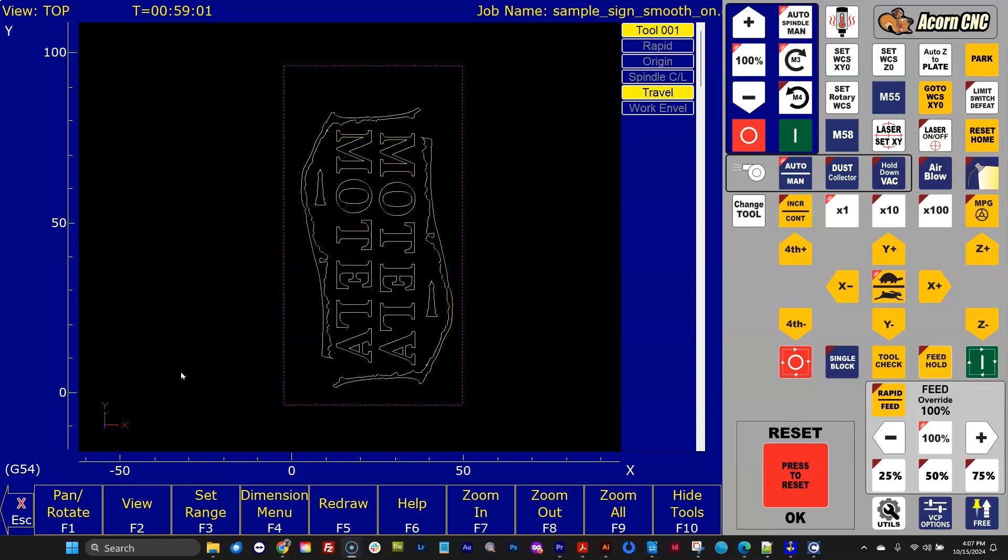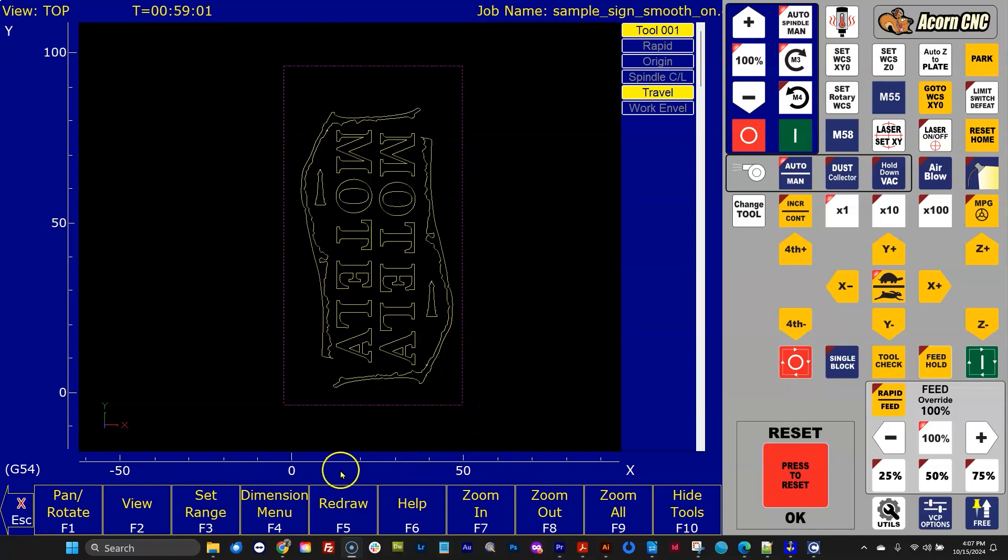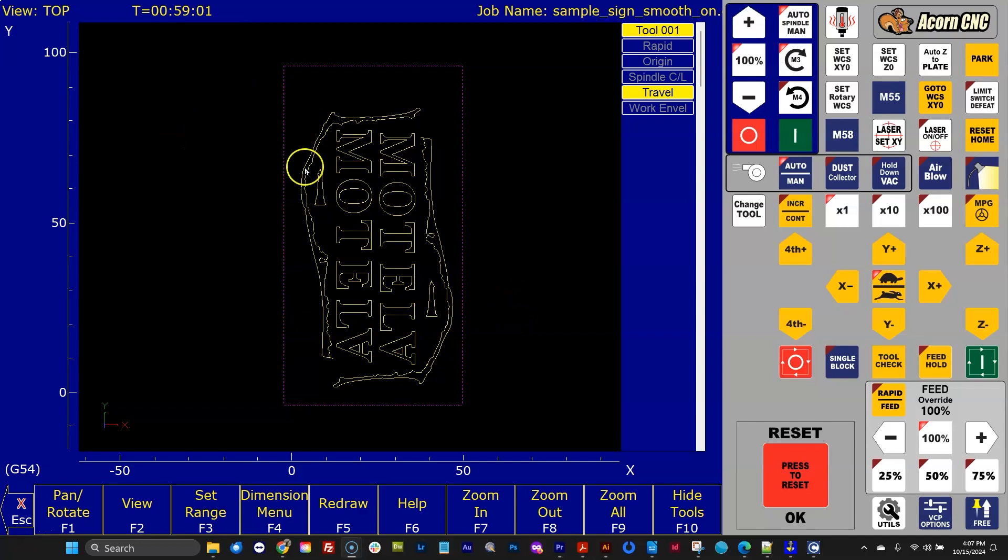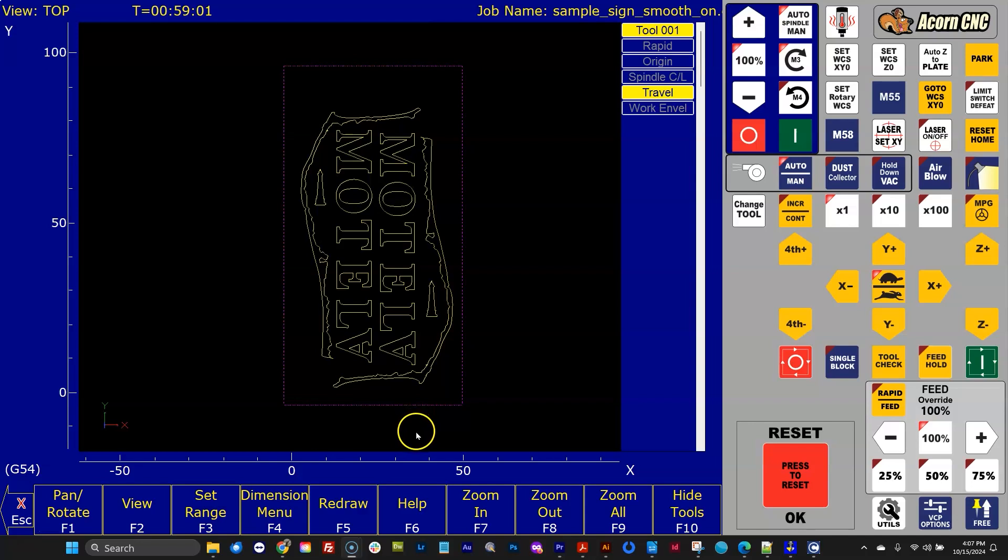Okay, let's talk about a couple of other useful new features that we've added to the G-code backplot graphics. By the way, I switched to inches here. Previously in the video, we were using millimeters. And so we've got our G-code job here, and the purple rectangle, dotted rectangle, represents the total travel, which on this machine is about 52 inches in X and 100 in Y.